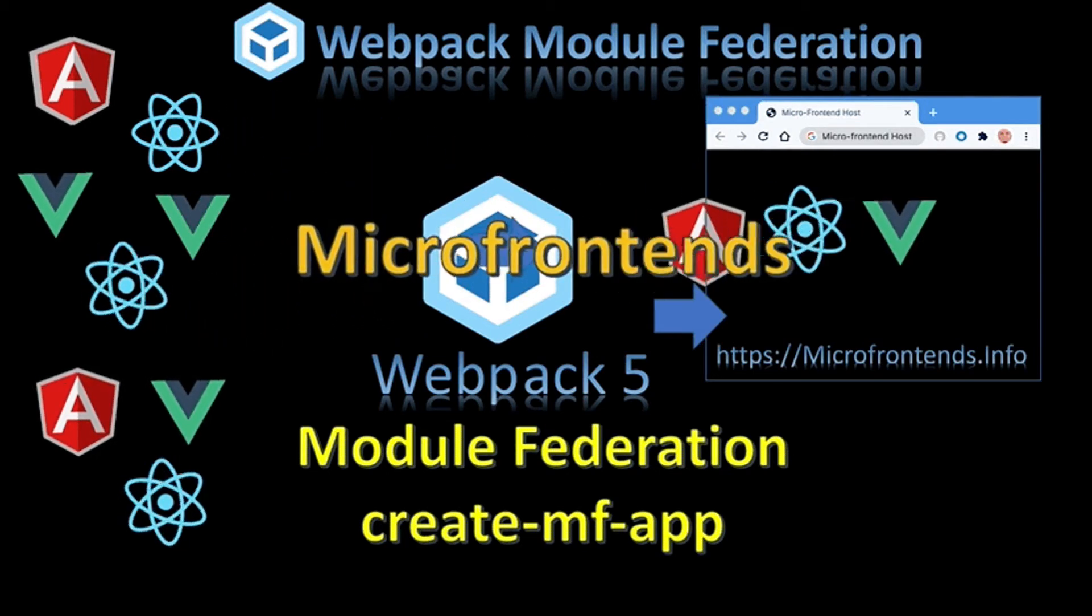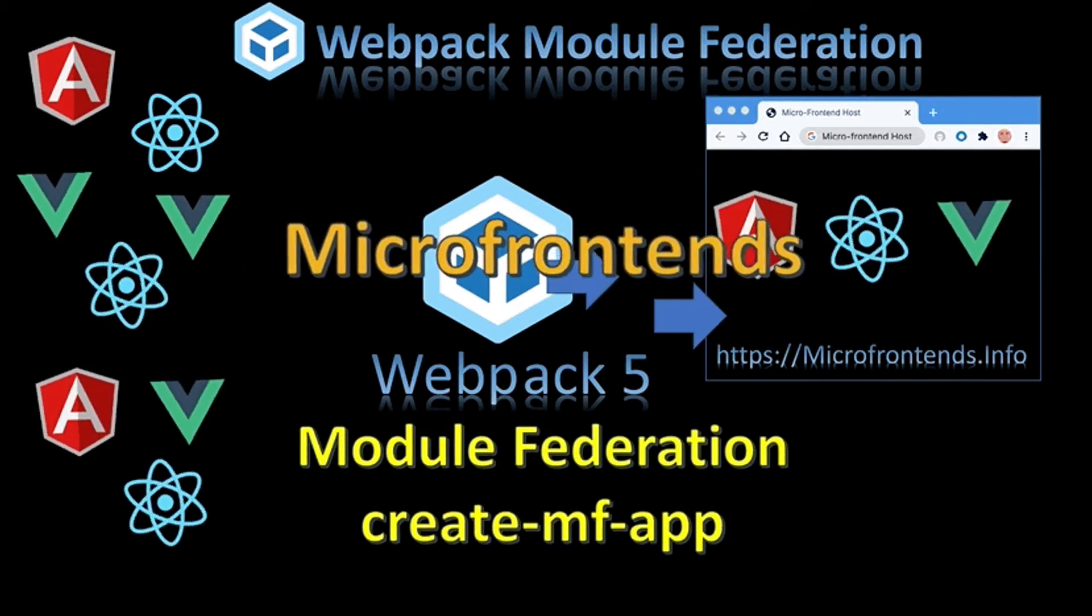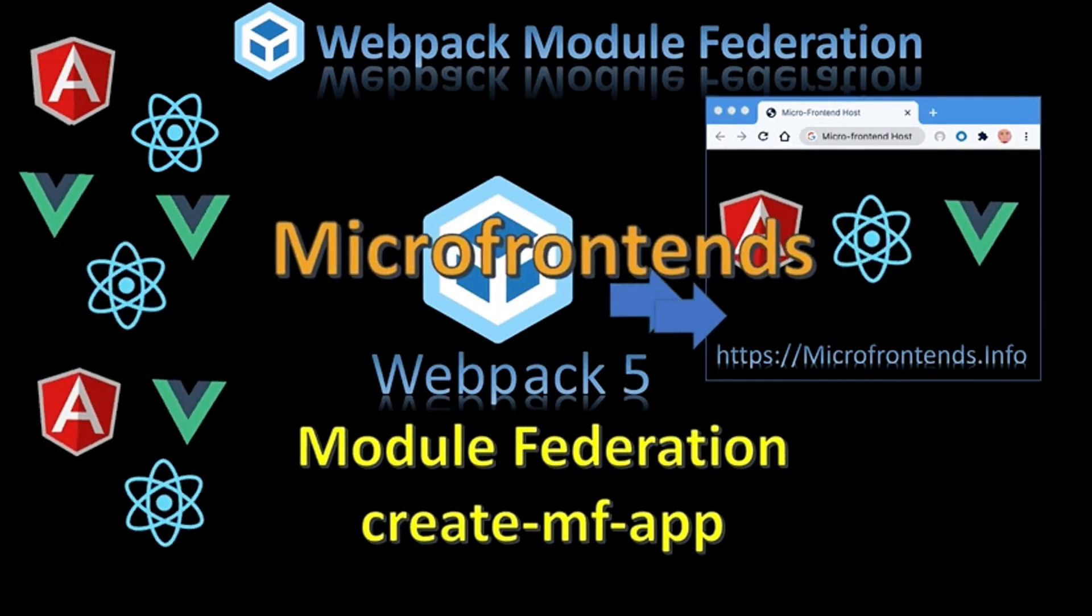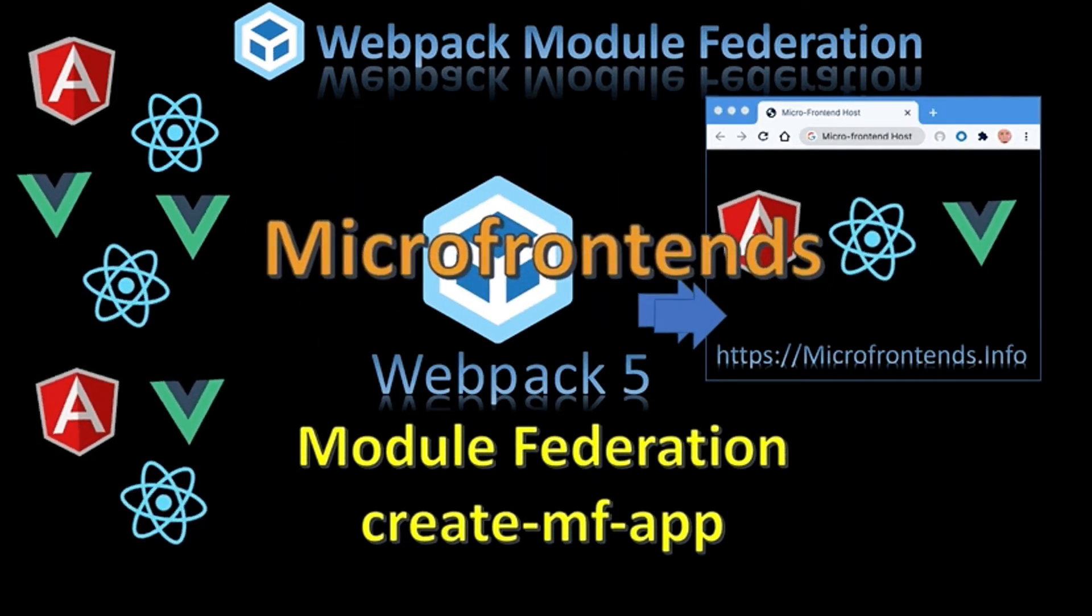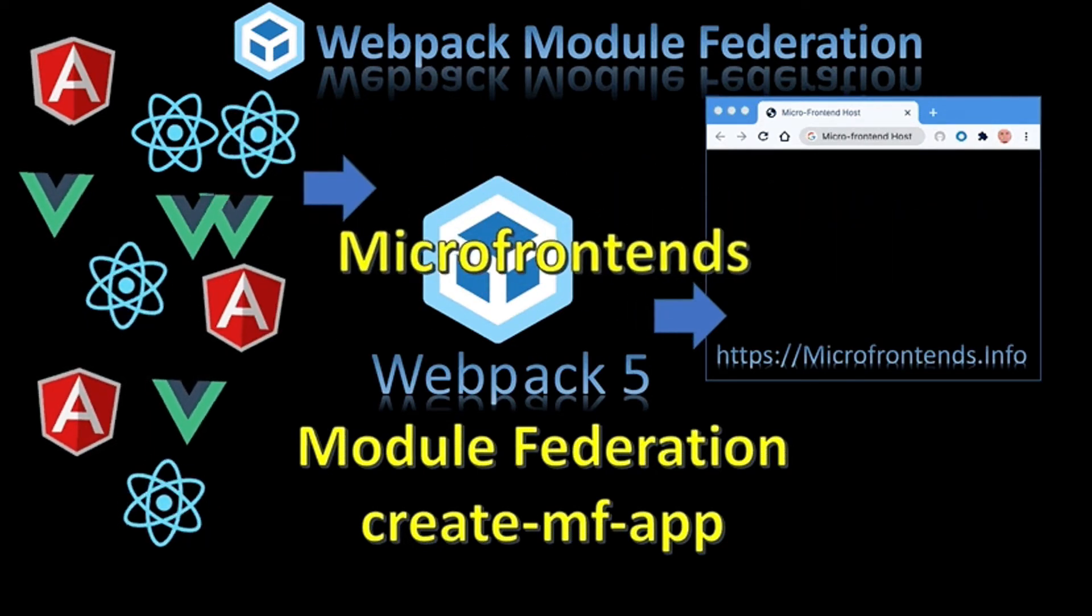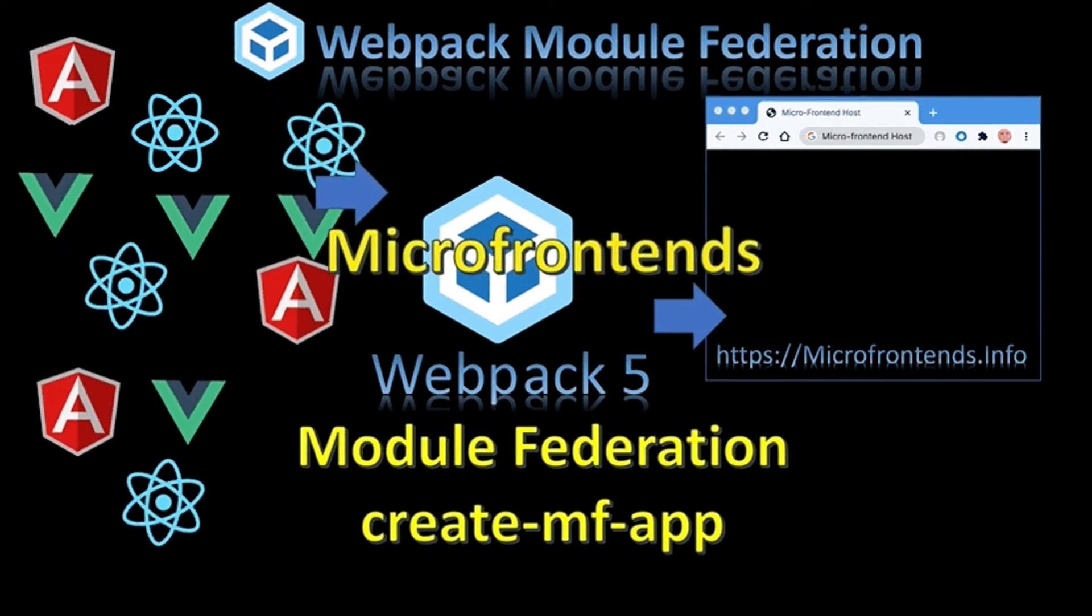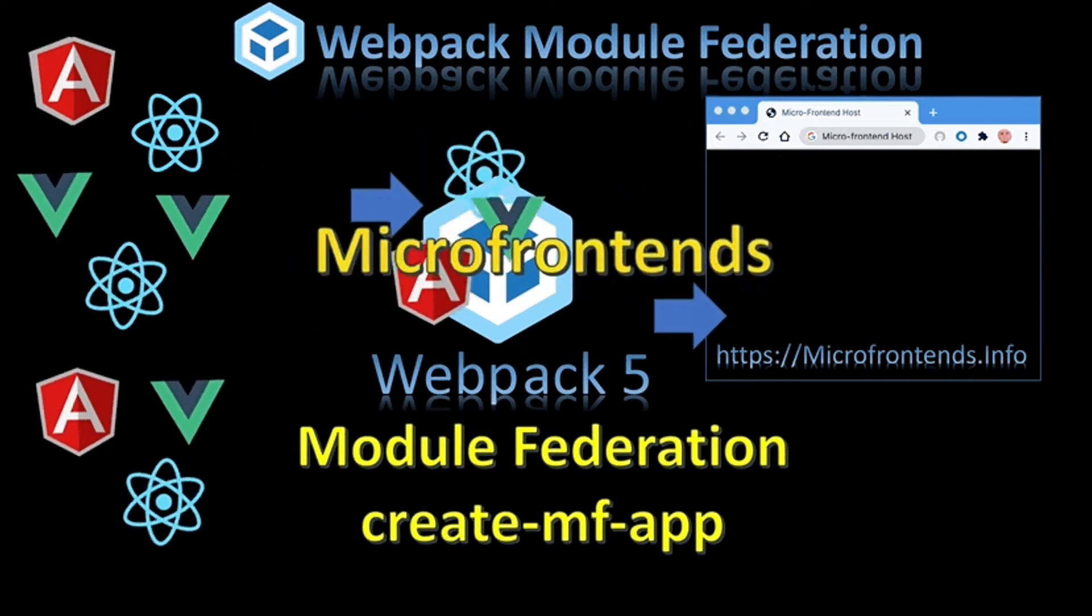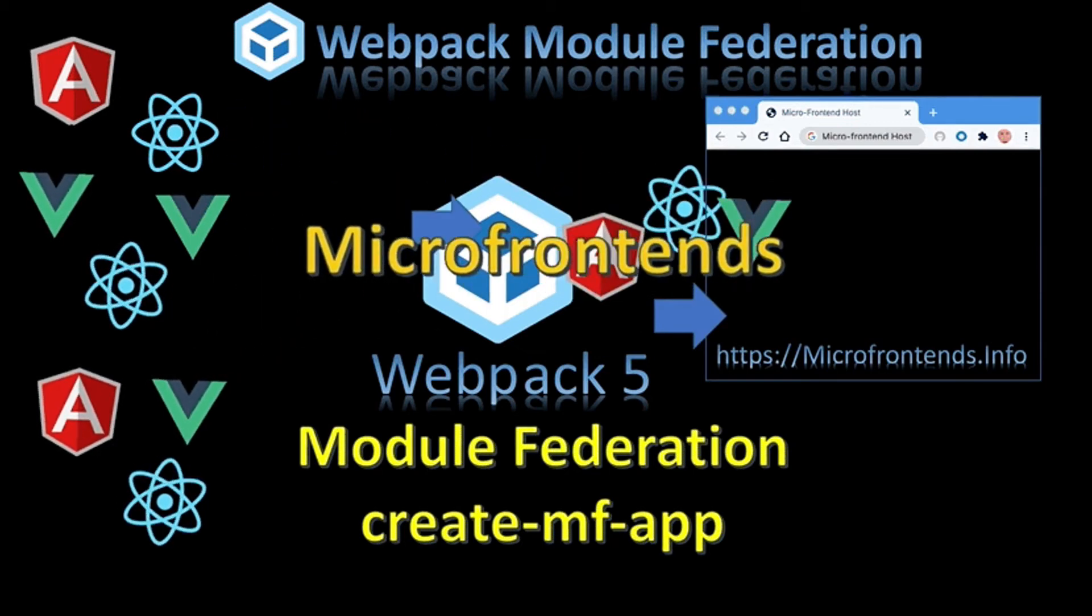We are continuing the series about micro front-ends using Webpack 5 Module Federation, using Create Module Federation app (create-mf-app) which will make explaining deep things and advanced terms and technologies faster and easier.